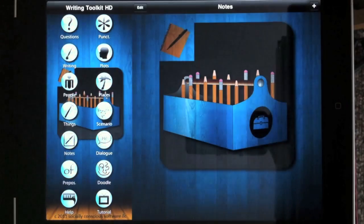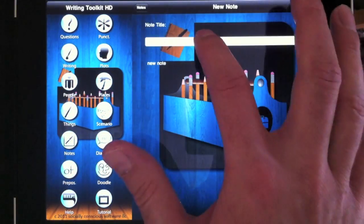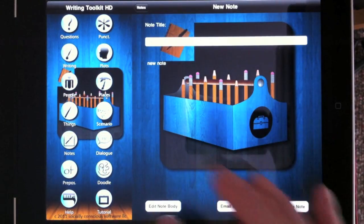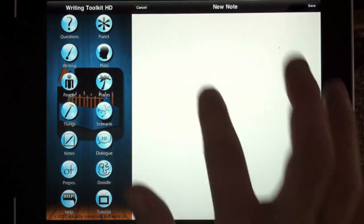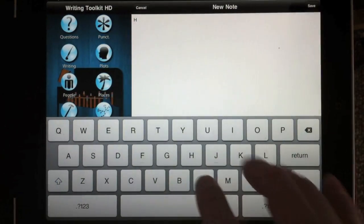The Notes section lets you type notes for your story.